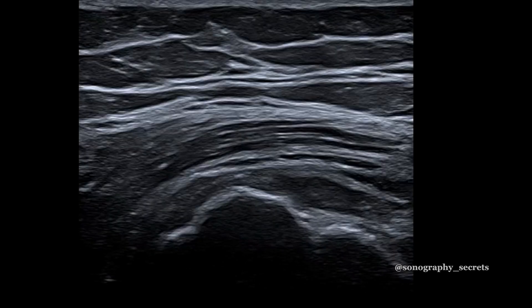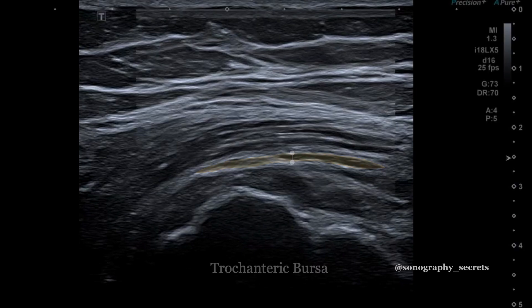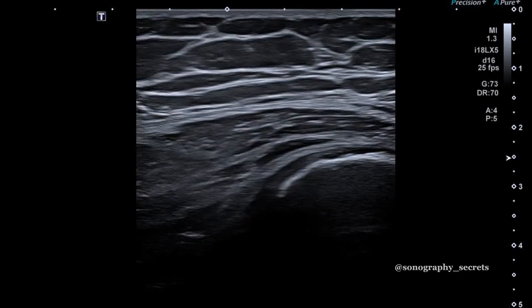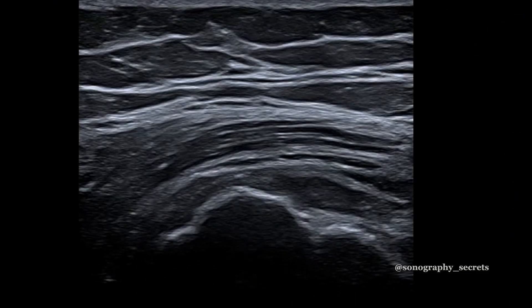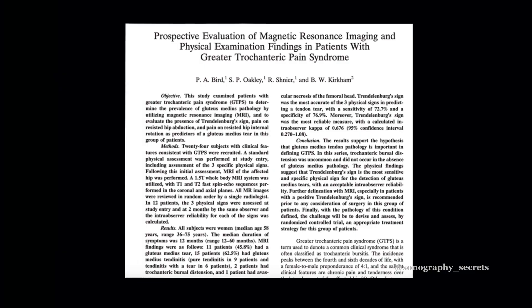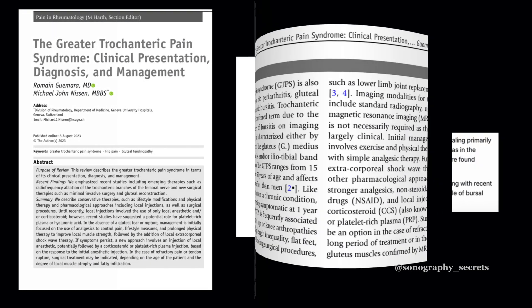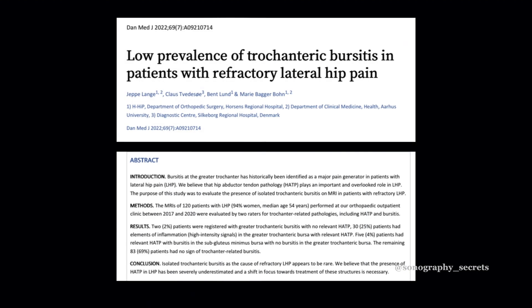The last pitfall is incorrectly identifying the trochanteric bursa. Whatever you do, don't measure this and call it a thickened, fluid-filled trochanteric bursa. It's not. This is simply the muscle of glute med. Don't believe me? Read any paper over the past 20 years and they'll all essentially conclude the same.